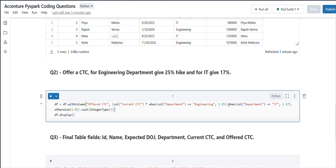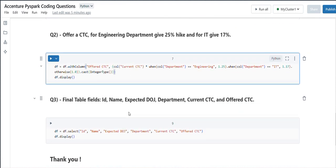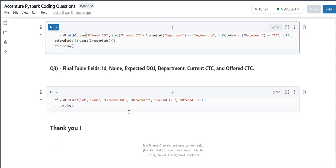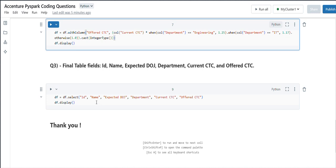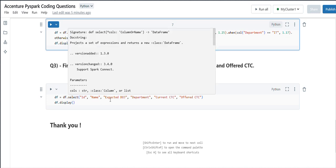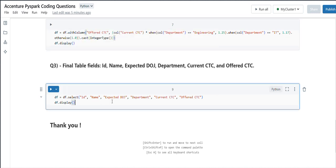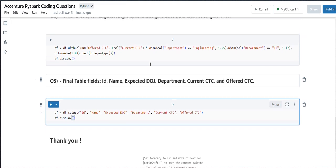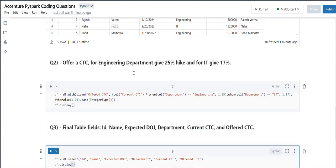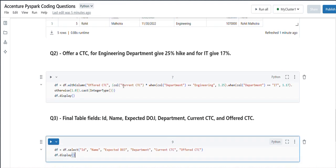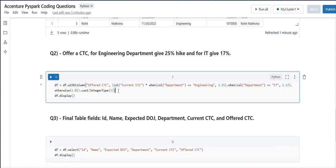Sometimes it may be float, so we are typecasting to integer. At the end, we are trying to select the required fields as mentioned: ID, name, expected date of joining, department, current CTC, and offered CTC. Sorry, I missed to execute, let me execute.